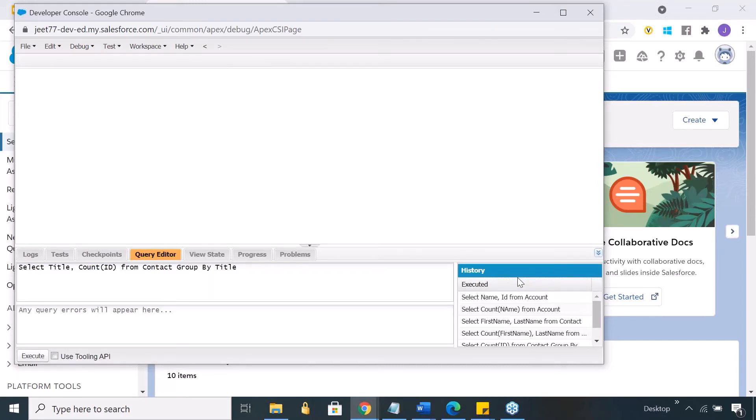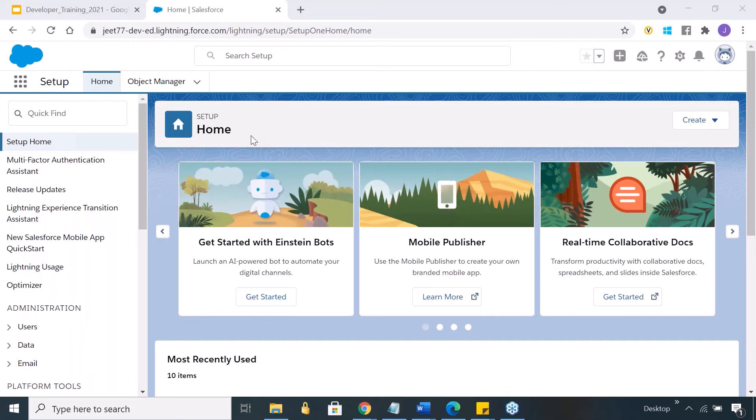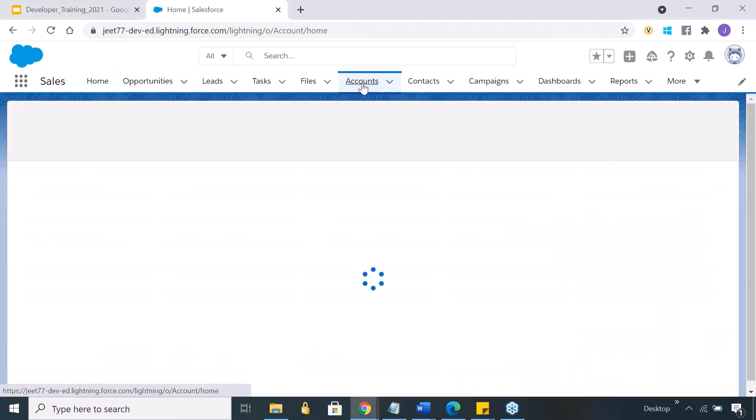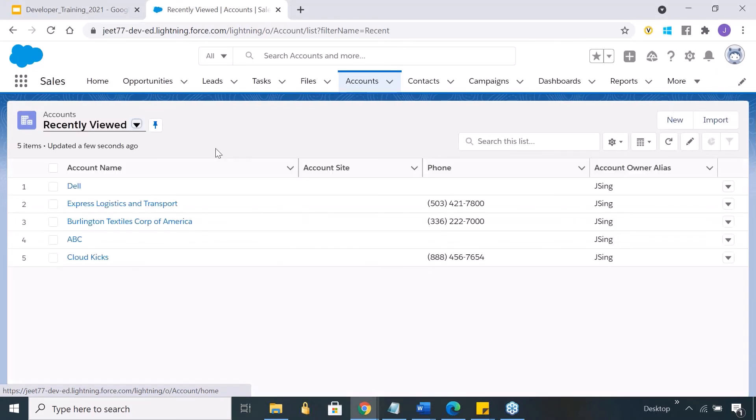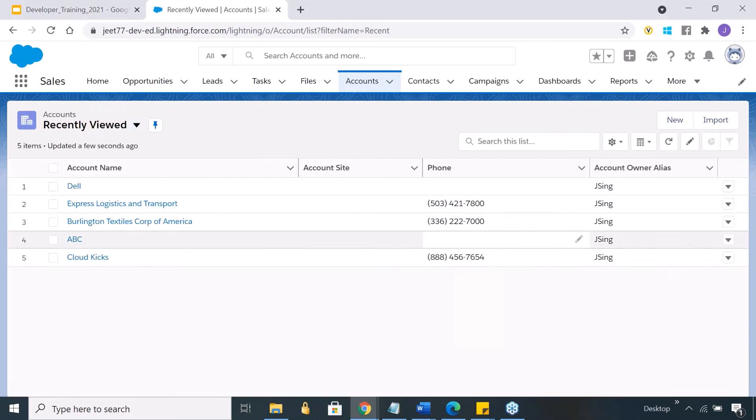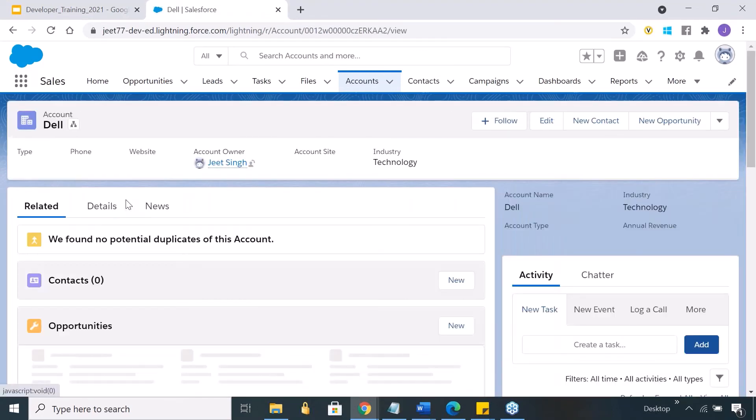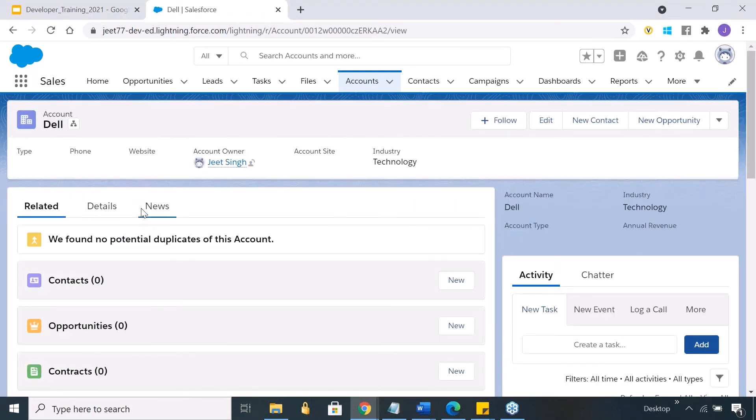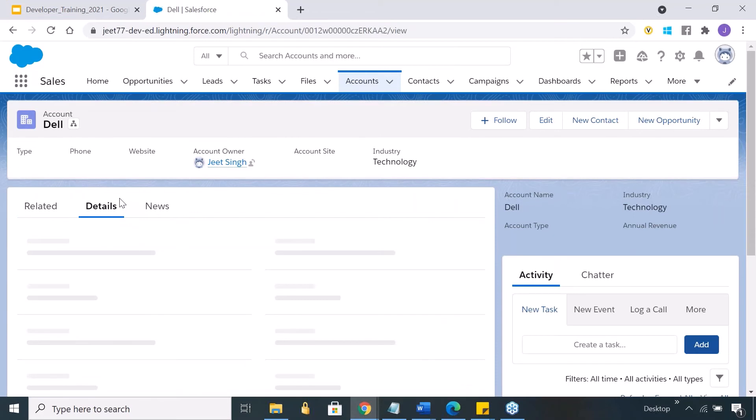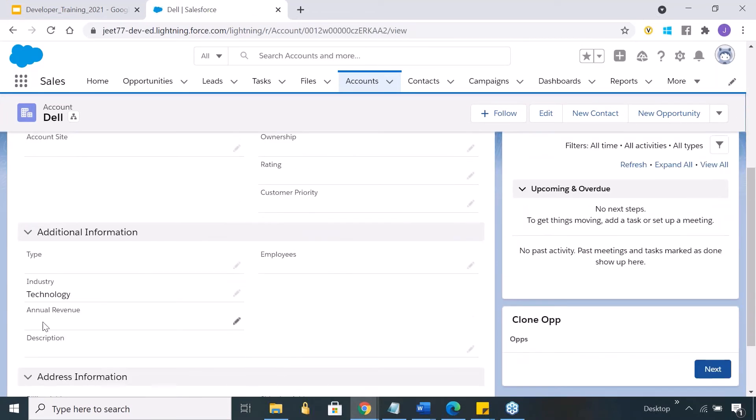This should have got executed. Let's see if there is a new account record got created here or not. So let me go to Salesforce. Let me quickly go to accounts. You see this record got created. Name is Dell, industry technology. Yes, that's what we did.